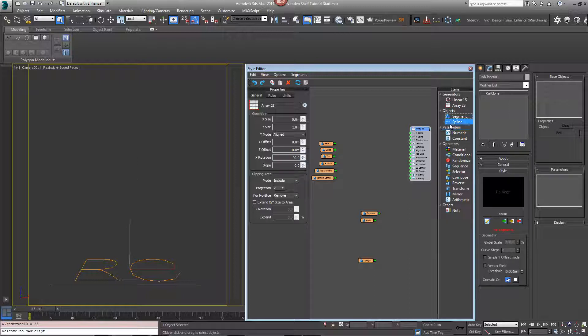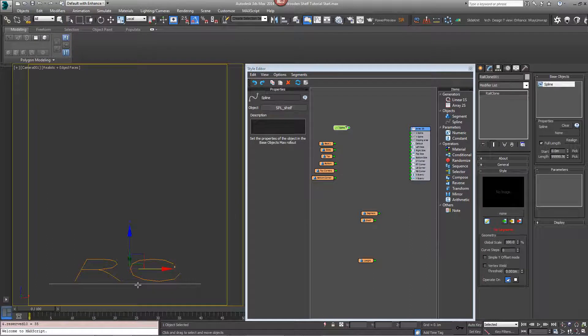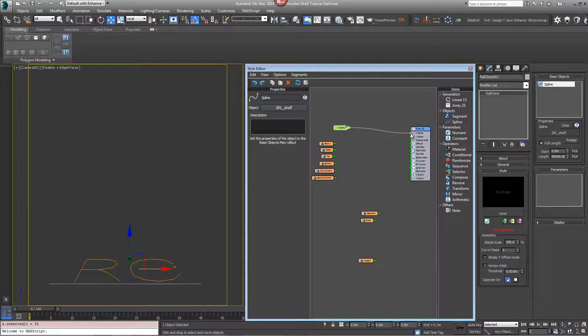Next we'll establish the dimensions. Drag in a new spline node, pick spline from the scene and connect it to the X spline input.